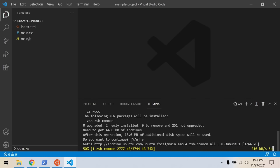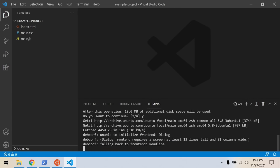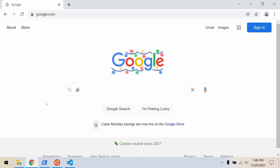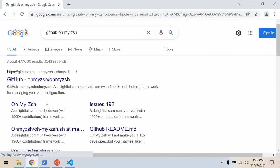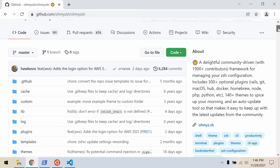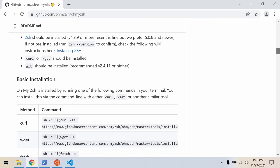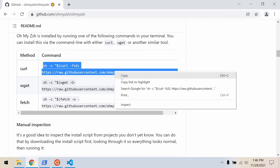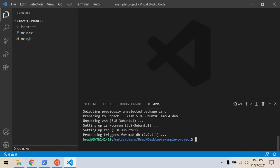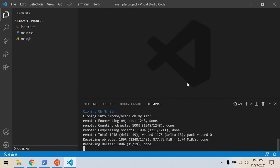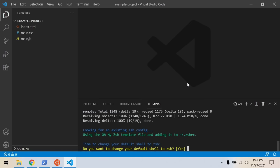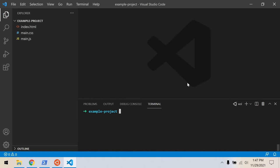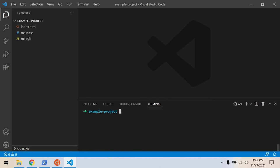Oh My ZSH shows just the current folder name in your prompt and has Git integration so you can see which branch you're on and if there are unstaged changes. To set it up, we first need the ZSH shell: sudo apt install zsh. Say Y for yes. Then go to GitHub and search for 'Oh My ZSH' — the first result from the official GitHub page will give you a curl install command. Paste that into the Linux command line and press enter. It asks if you want to change your default shell to ZSH — say Y for yes, enter your password, and it's done.